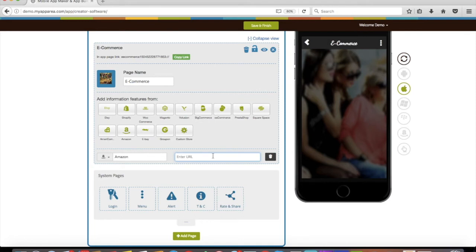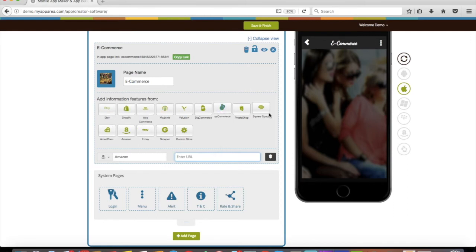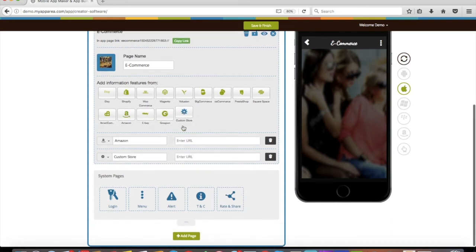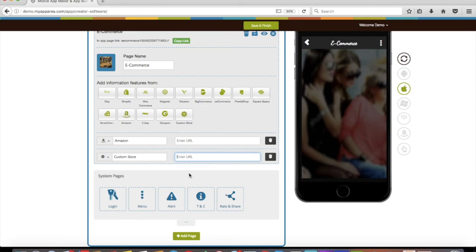Just to inform you, you can add as many e-commerce stores as you want. If your e-commerce store is not listed or you have listed products on your website, you can choose custom e-commerce store and paste your e-commerce public URL.